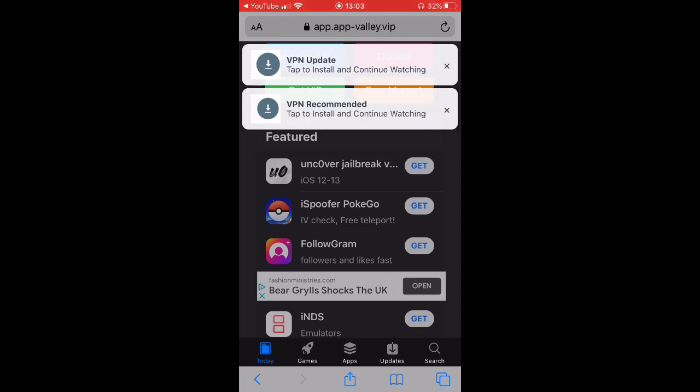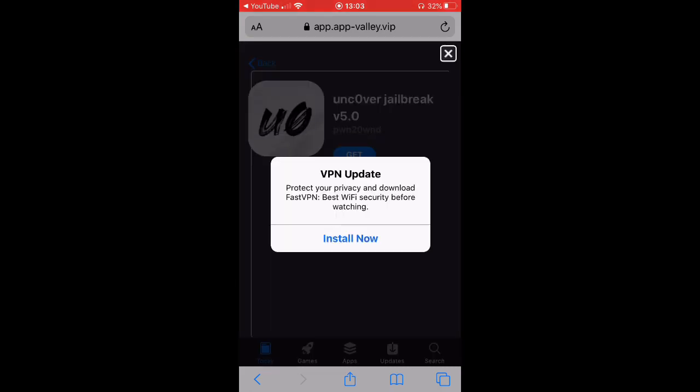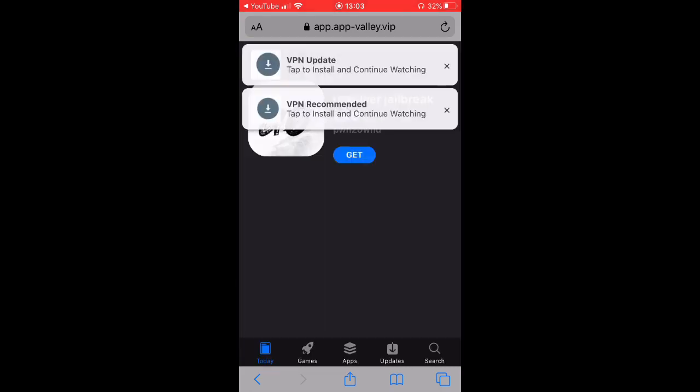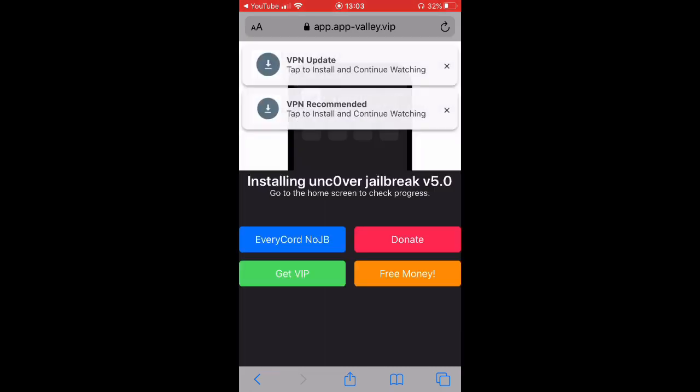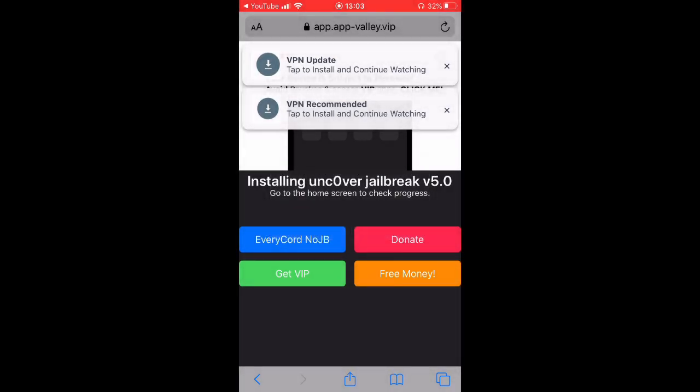You want to press, you see Uncover Jailbreak, you want to press here. And then you want to press X on the VPN update thingy when install.